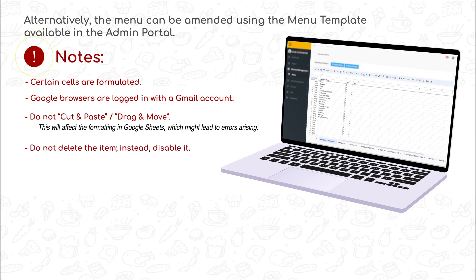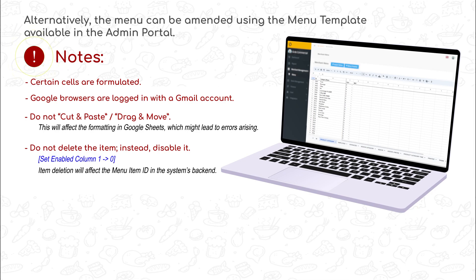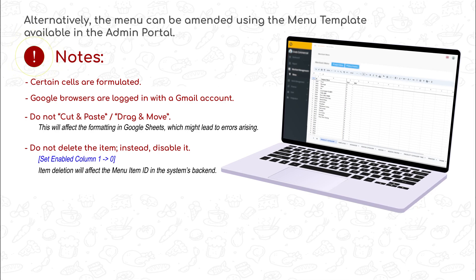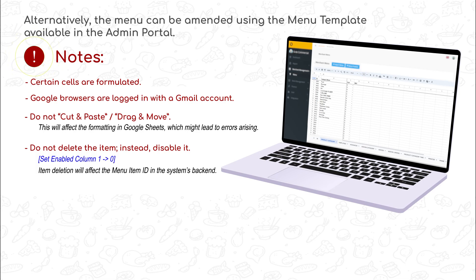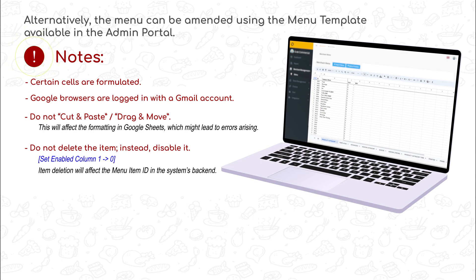Do not delete any of the items. Instead, items that are no longer available can be disabled by setting the enabled column to 0. Once the items are imported, please do not delete them, as this will affect the menu item ID in the system's backend, which might affect accounting and auditing processes.